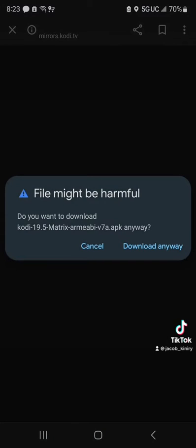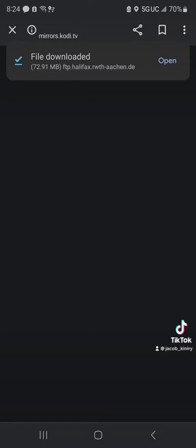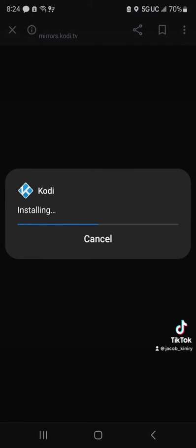File might be harmful, download anyways. All right, file download, open it, install it.